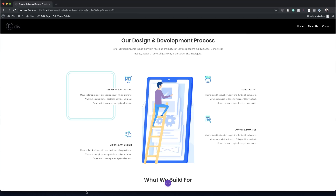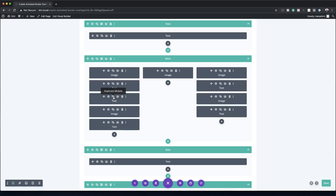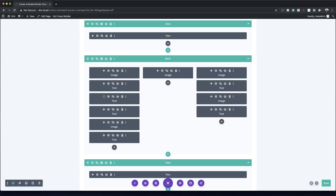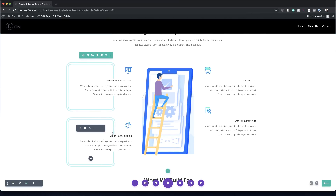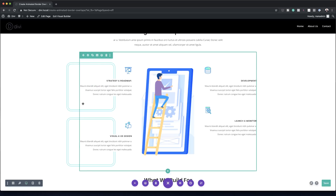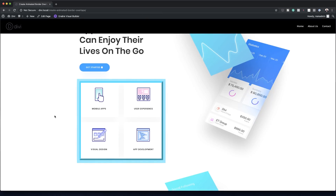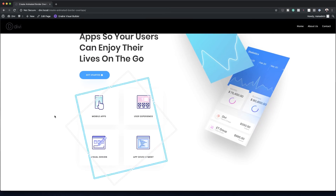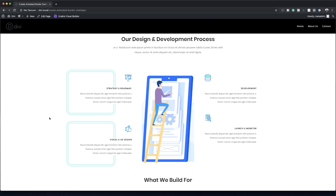I'll save this and then switch to wireframe mode for easier copying and moving. I'll duplicate the text module and drag it all the way down to the bottom. You could also replicate this on the right third column for a complete design with animation. After saving and exiting the visual builder, we can see all three animations working — the first one, the second one looping, and the third one animating in beautifully.